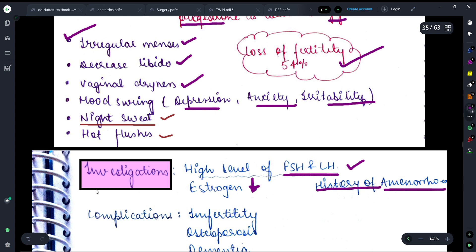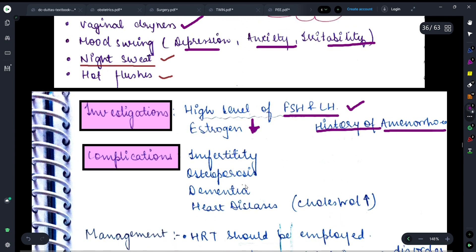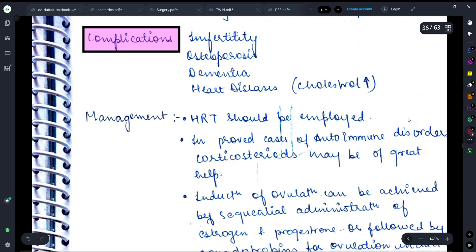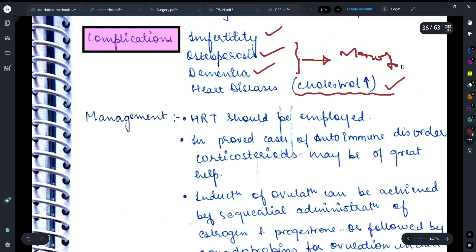Now let's discuss the complications — what complications we will get. Because the ovary is not releasing the required substances, infertility will occur — obviously, eggs are not being released. Osteoporosis, dementia, and heart diseases will also be seen. Heart diseases will be seen due to rising cholesterol. Osteoporosis and dementia are problems with which females suffer after menopause, so these menopausal issues can also be seen here.